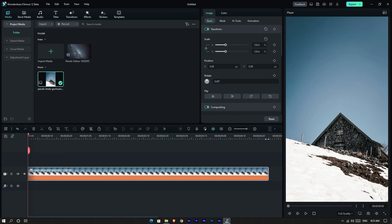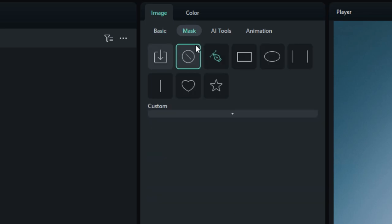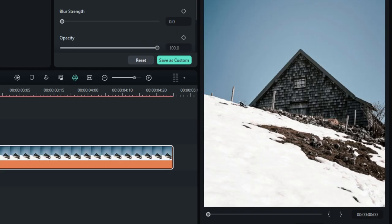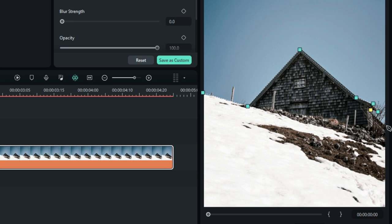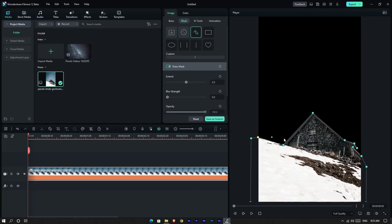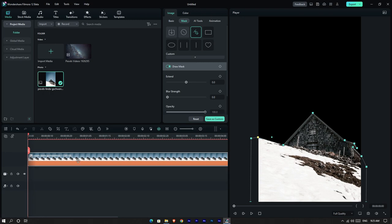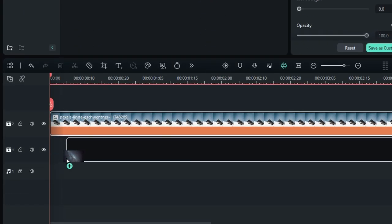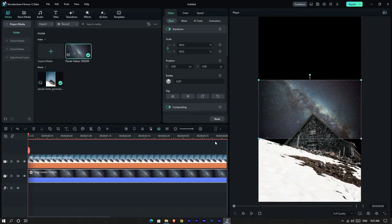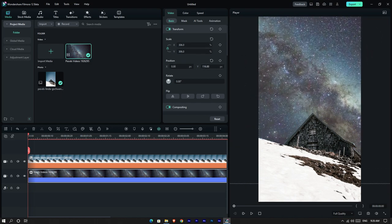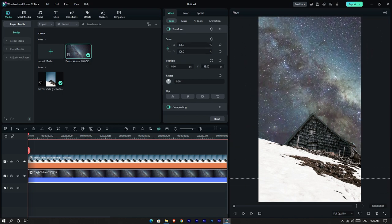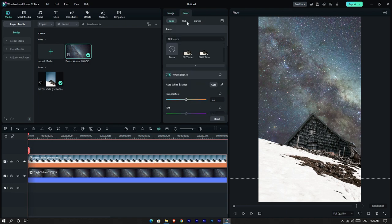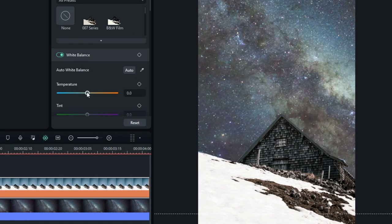First, I add my image to the timeline. Then I select the pen tool and draw the area I want. Then I add my second clip to the timeline and adjust it like this.